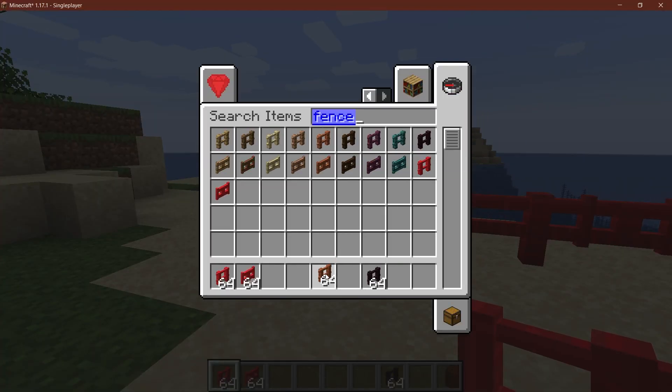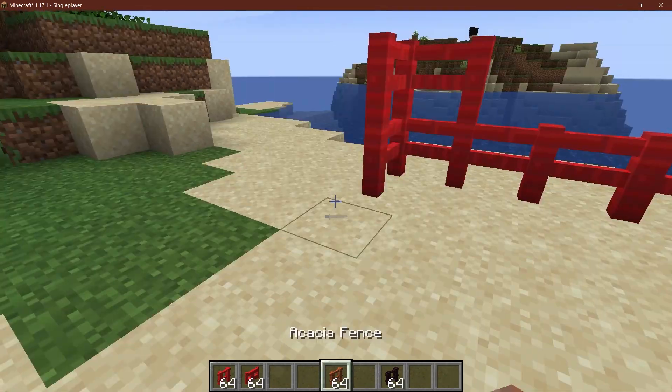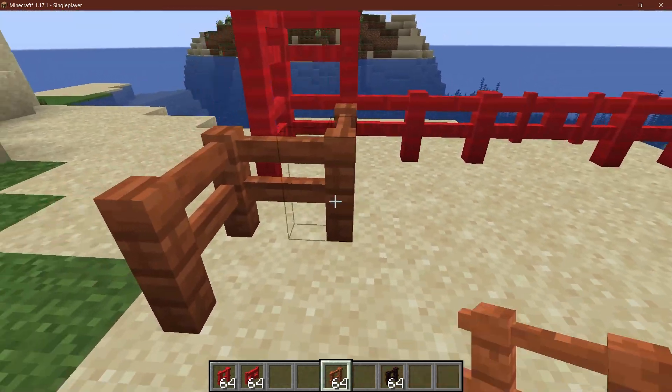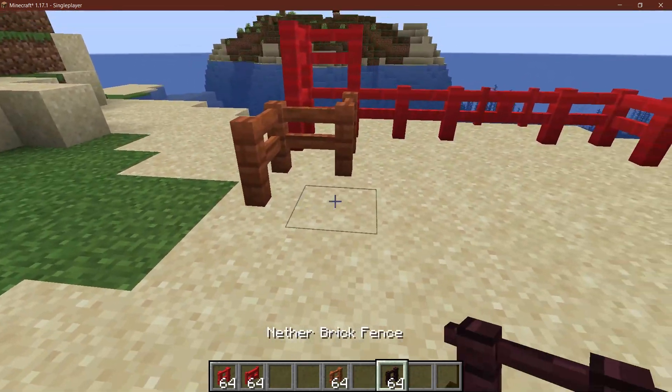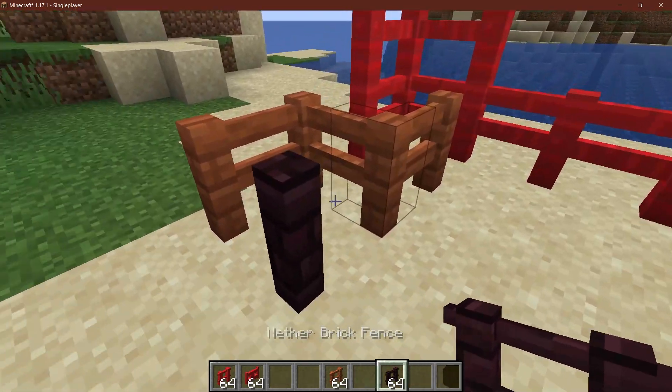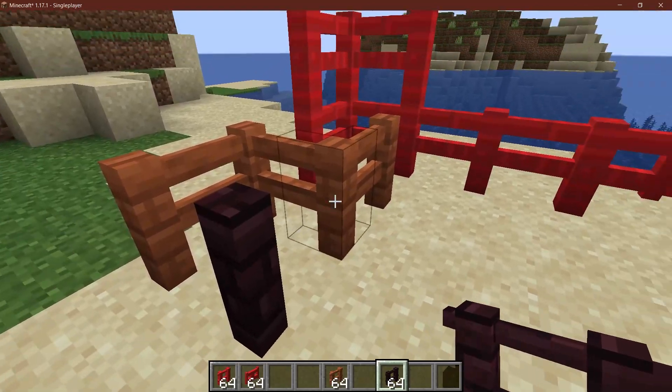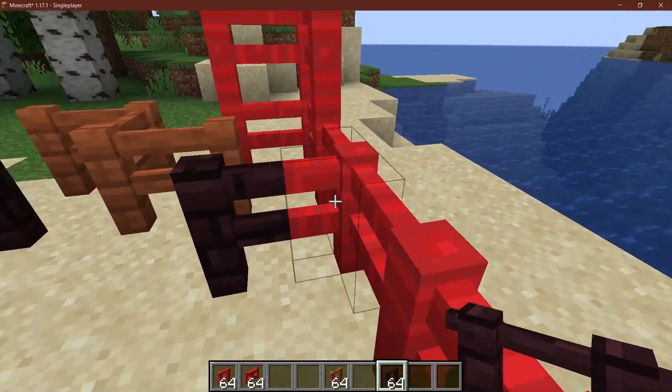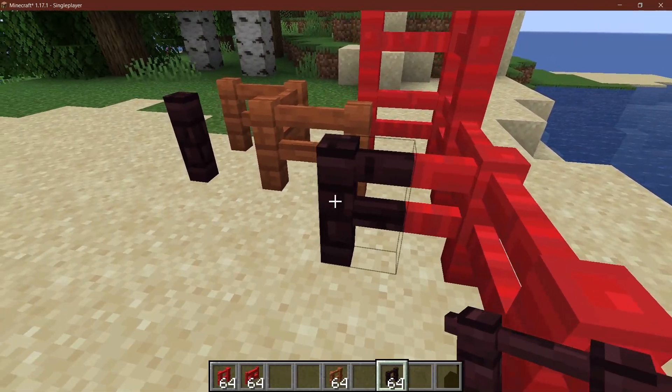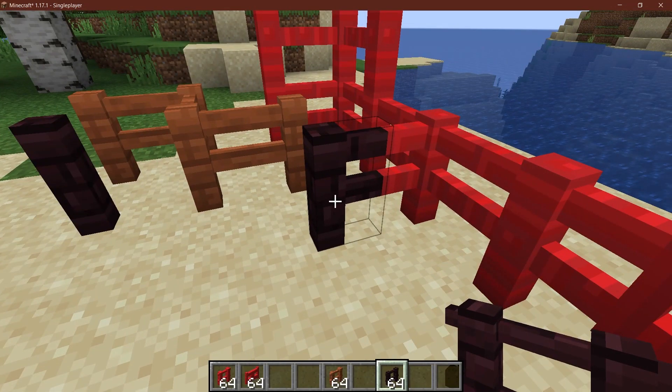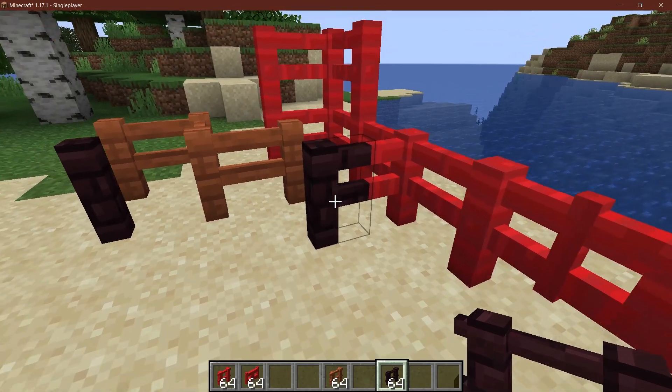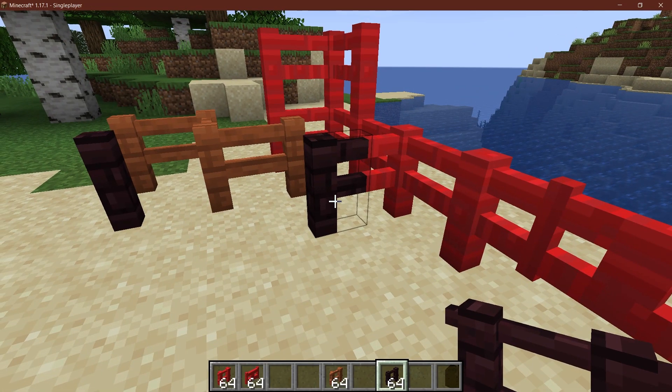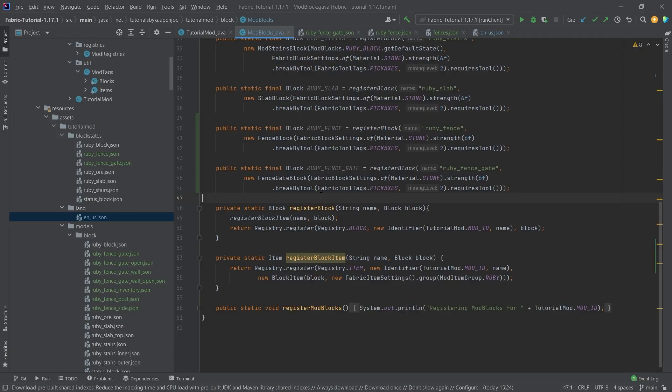The nether brick fence and for example any of the fences here. So the wooden fences as you can see they do not connect, and the nether brick fence of course they also don't connect to the wooden fences. However these two do connect because of course both of them are added to the fences tag. So that's one of the things that you should keep in mind.